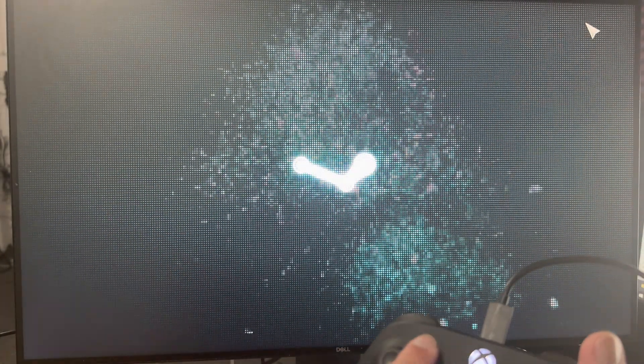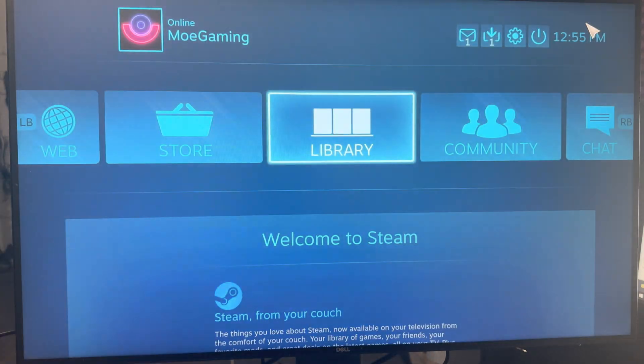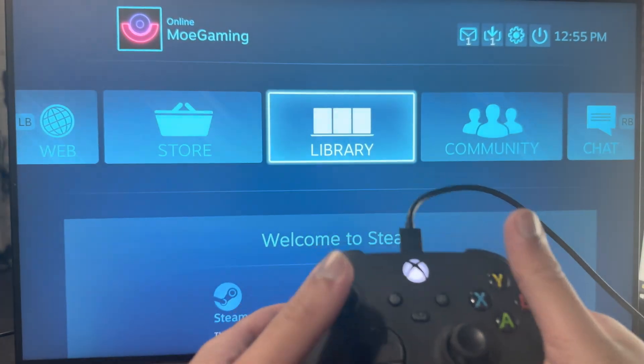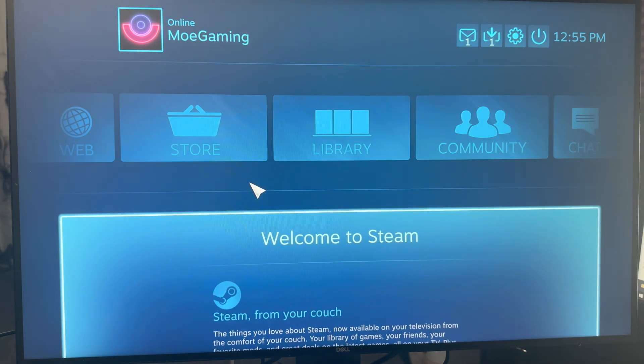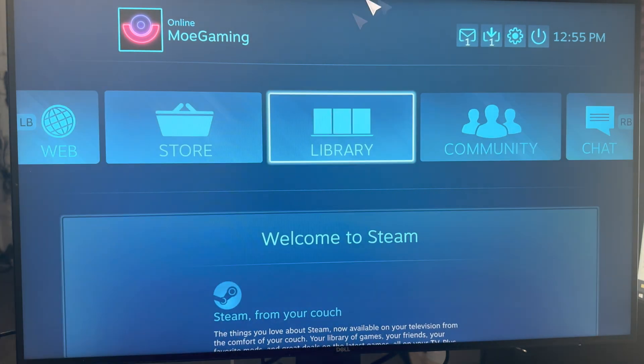You can also enter into big picture mode. This is what I was saying - if you press that button, you'll get into this screen over here, and this is where you can easily utilize the controller. You can still use the mouse, it's not like you can't use the mouse.